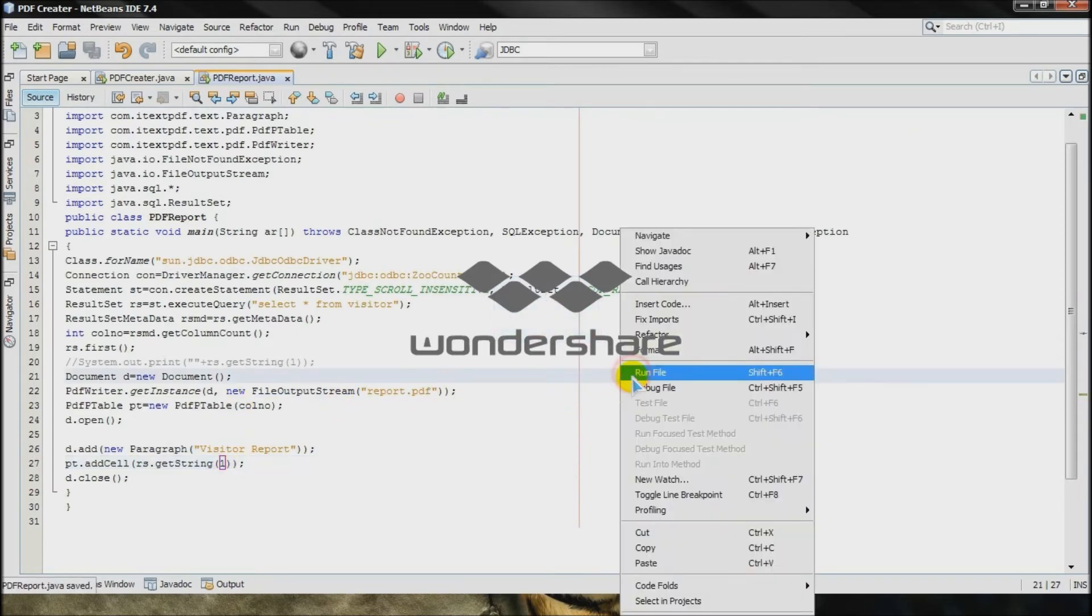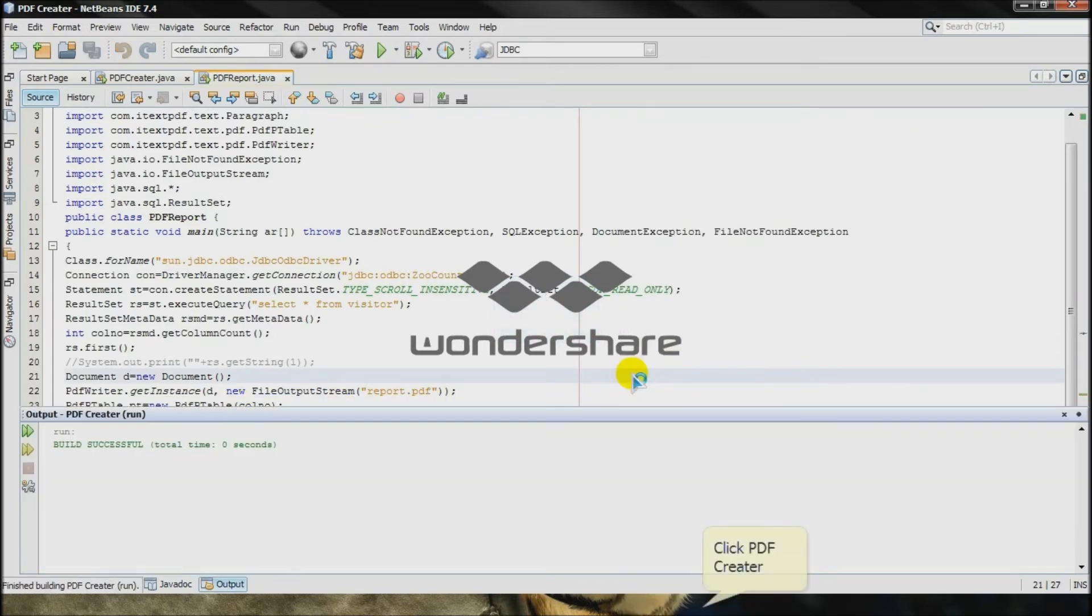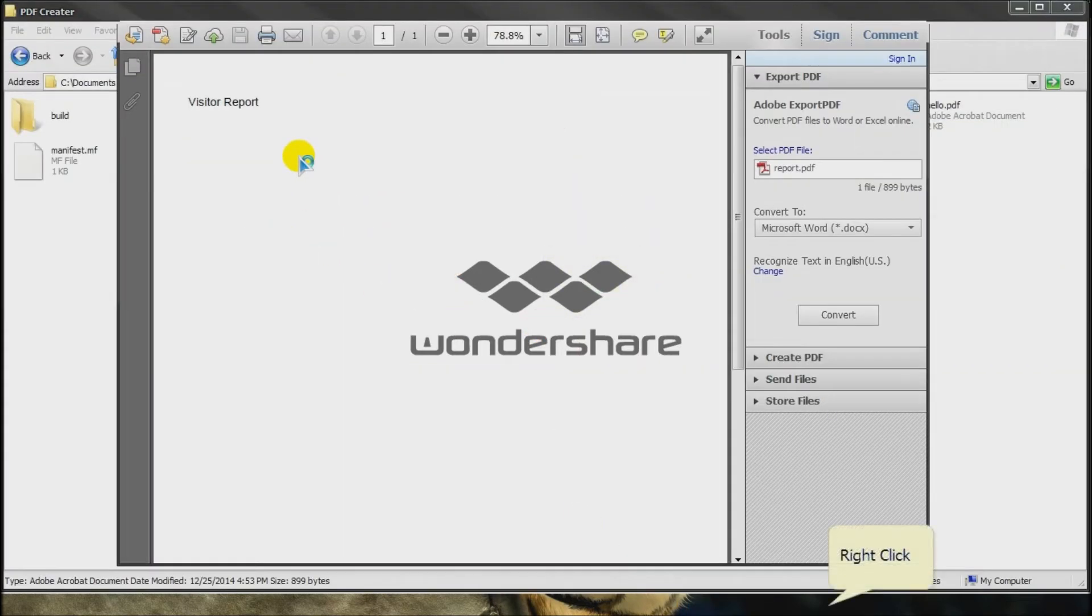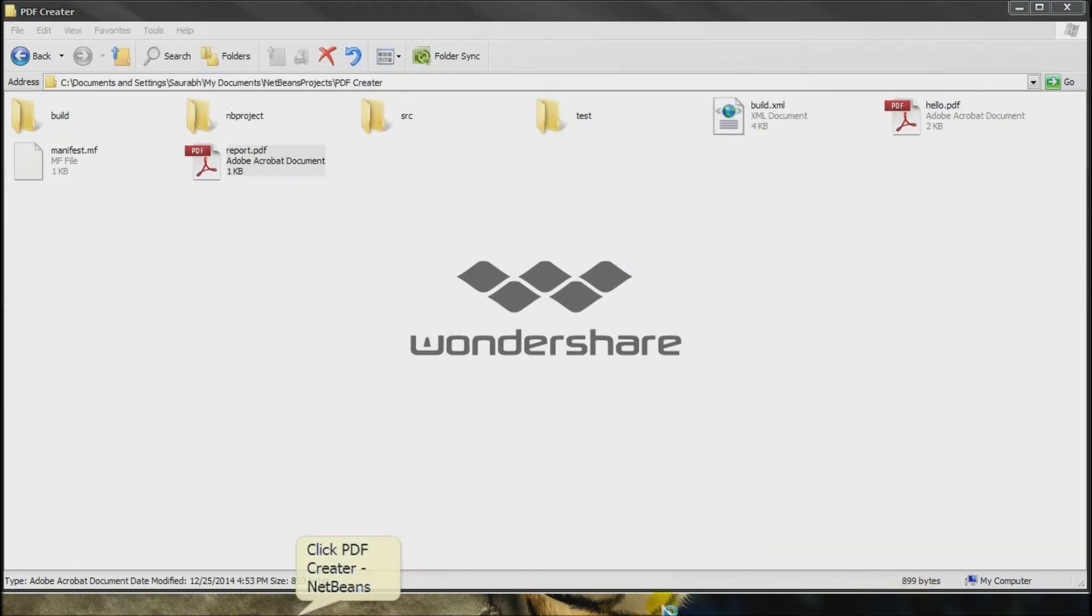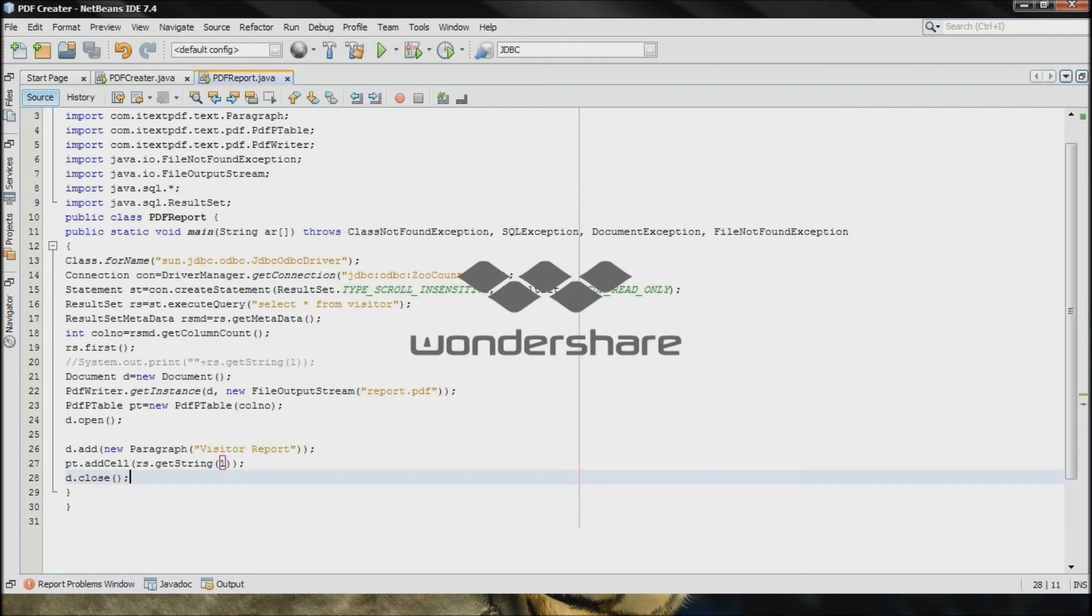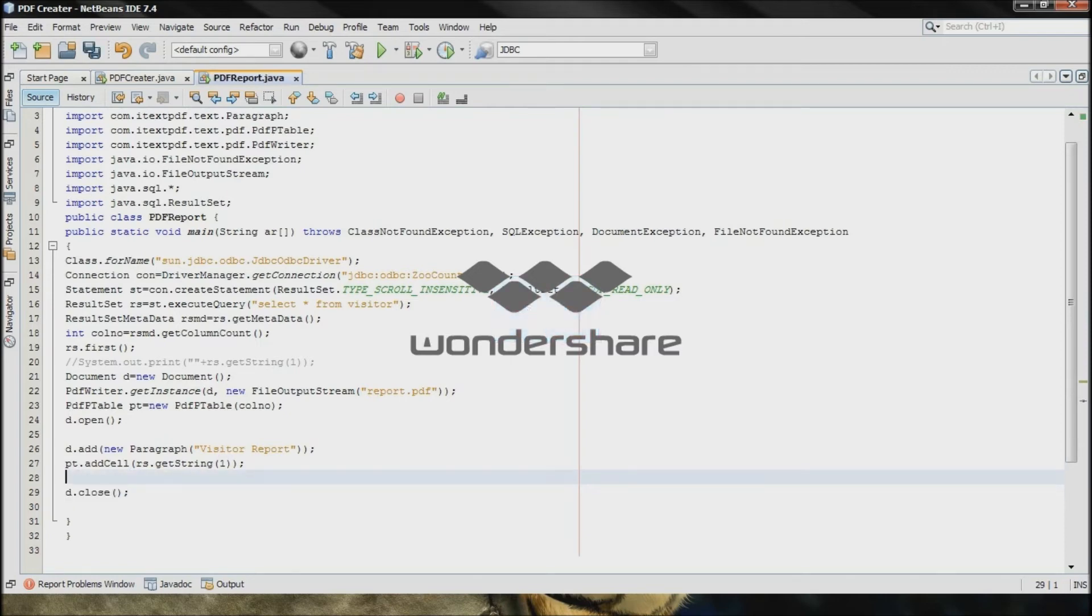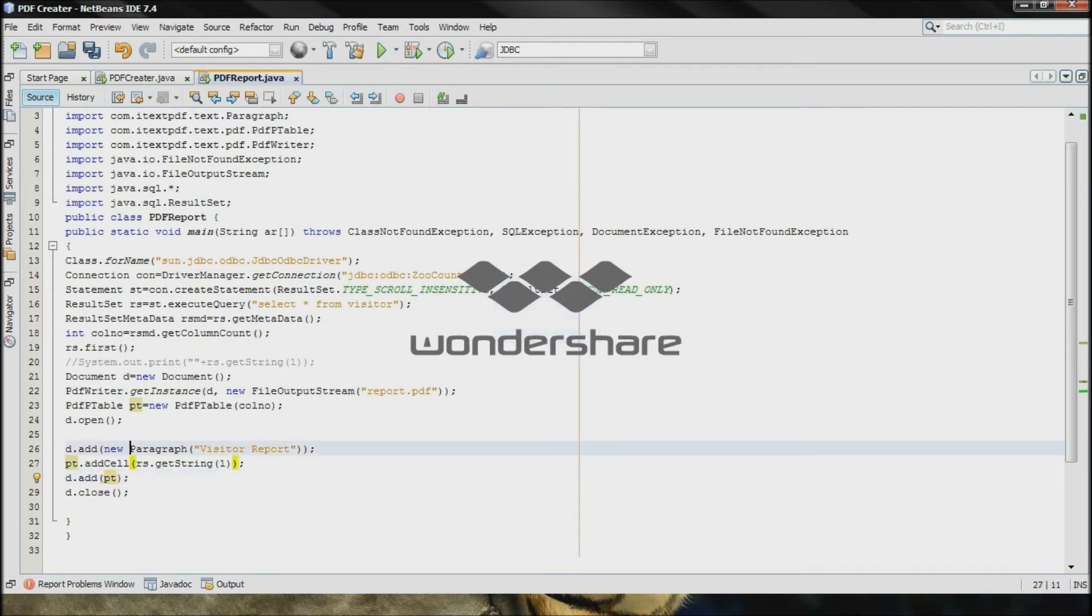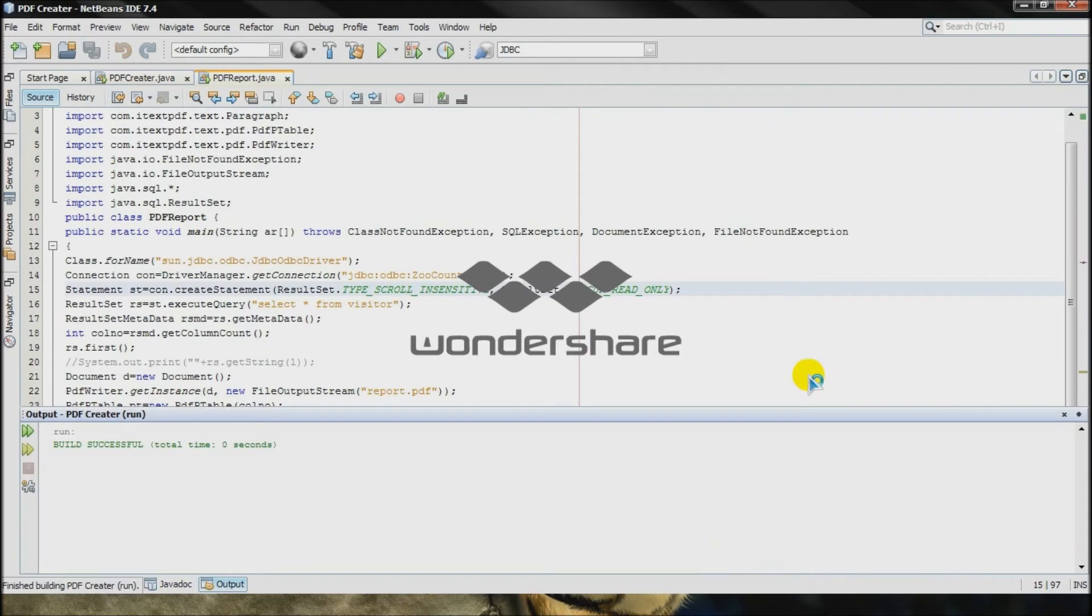I will just run it and check the output. Okay, so it didn't come. It's because I didn't add the pdf inside the document. So I will type d.addElement which will be pt means pdf table. Right? So run it.